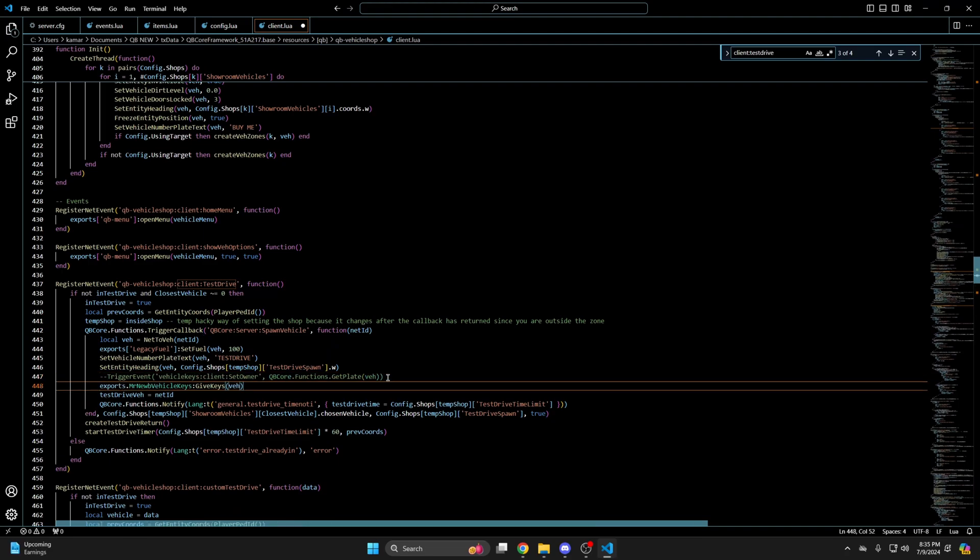If you're using keys as an item you'll need to use to remove keys export so players inventories aren't filling with keys after every test drive. So use Ctrl and F again to search for start test drive.